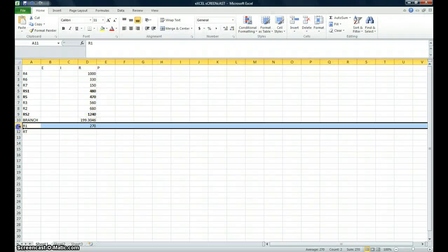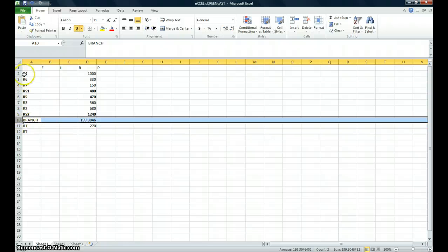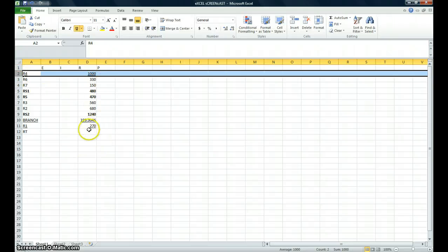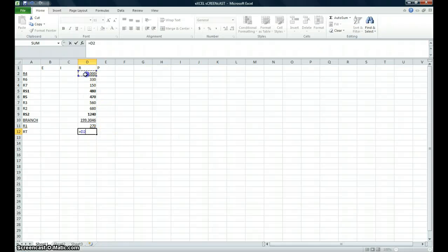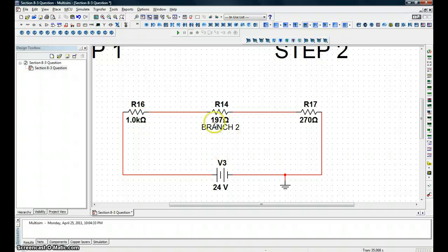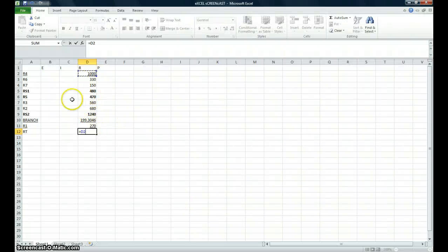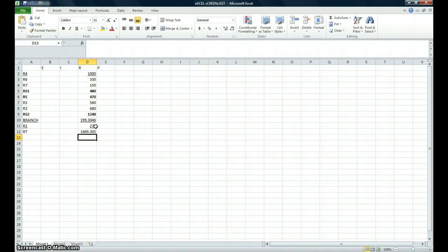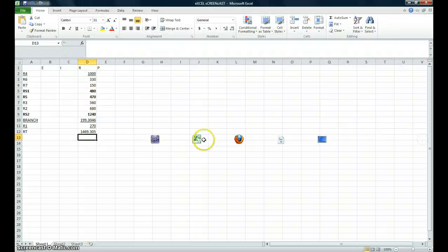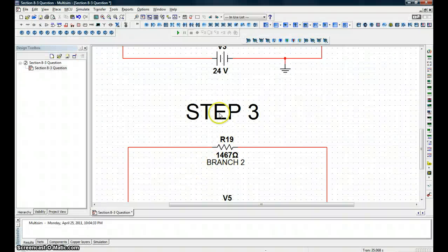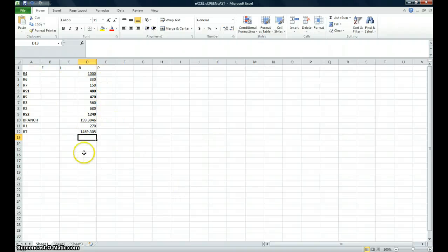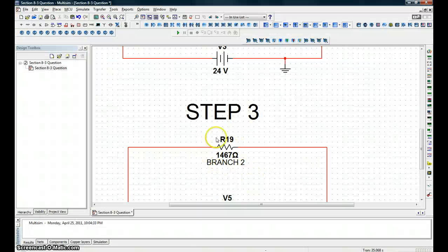Now that we have 200 ohms for our equivalent branch resistance, we can add it to R4 and treat them all as one series resistance. Hit the equals key, add the 1K ohm resistor, add it to our total parallel branch resistance, then add R1 — 270 ohms — and hit Enter. That gives us our total equivalent resistance. Excel is doing a more accurate calculation than the manual one.